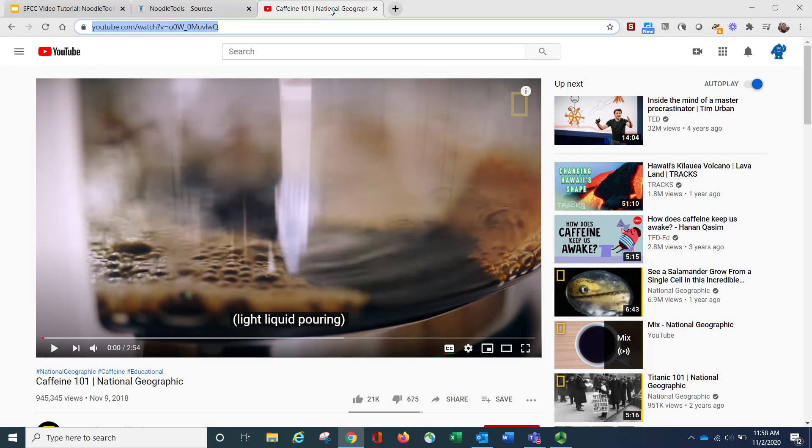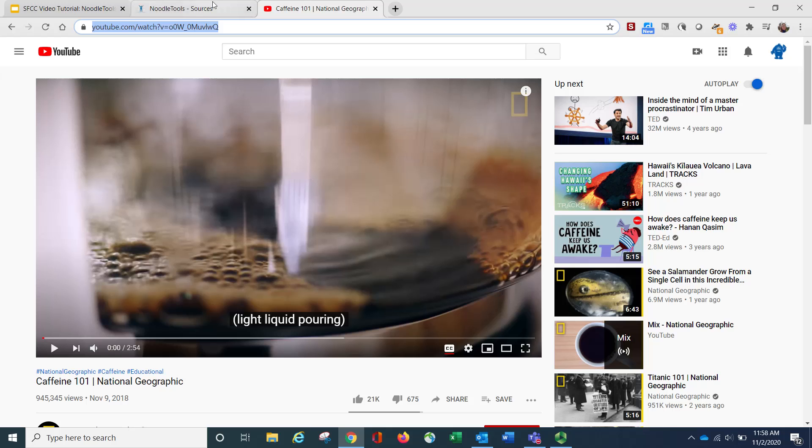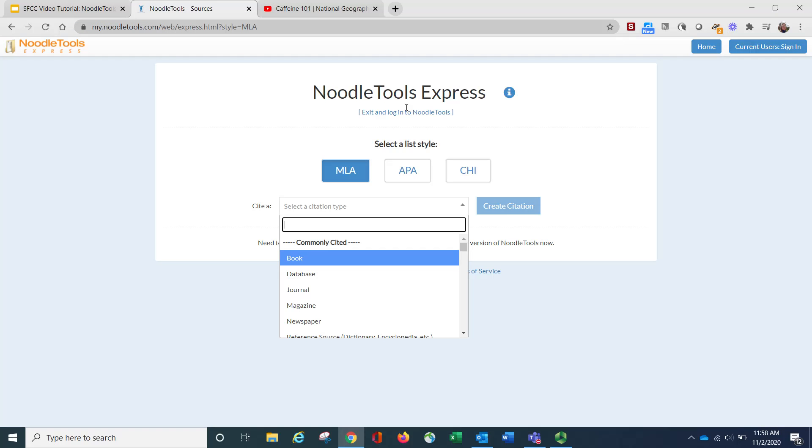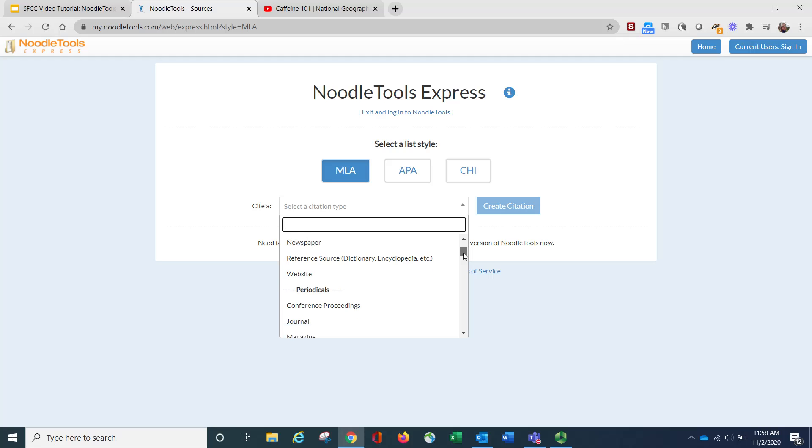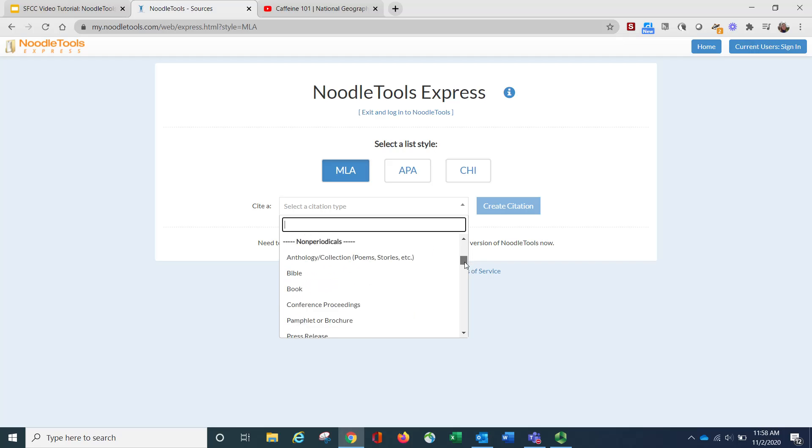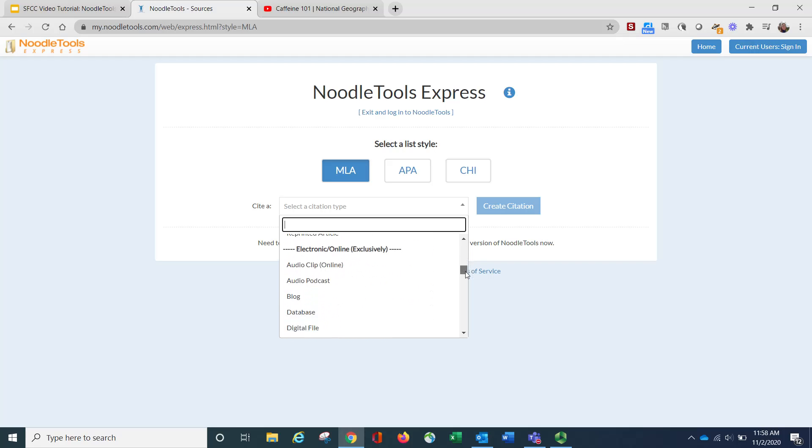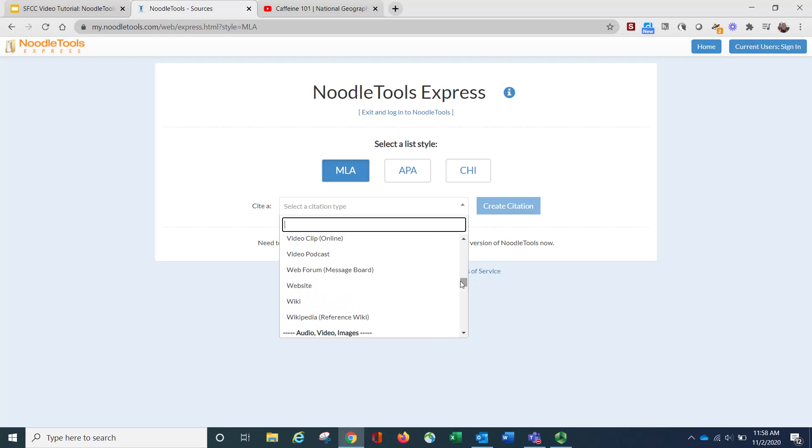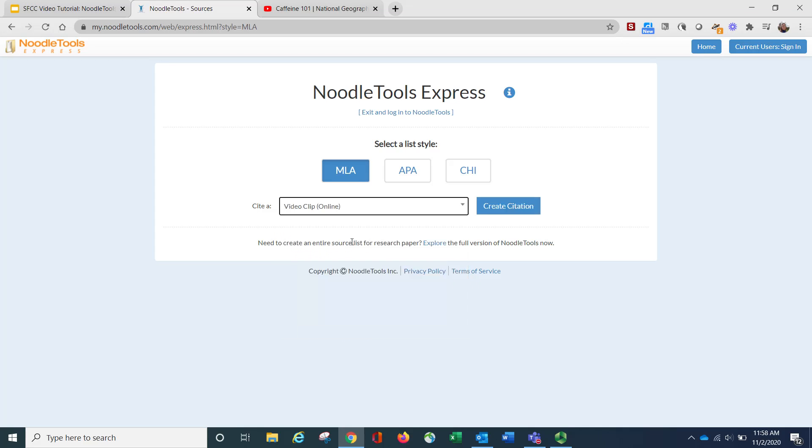For our example, I'm going to say that we are citing this video that's available on YouTube called Caffeine 101. So I'm going to go back to that list, and while many people would probably want to cite this as a website, I'm going to continue scrolling down, and I'm going to see that there is an option for a video clip online.